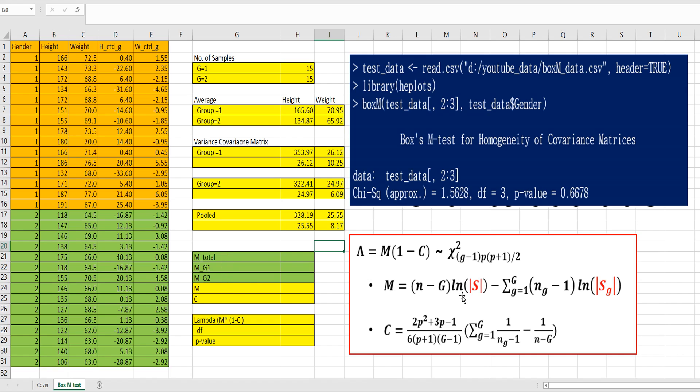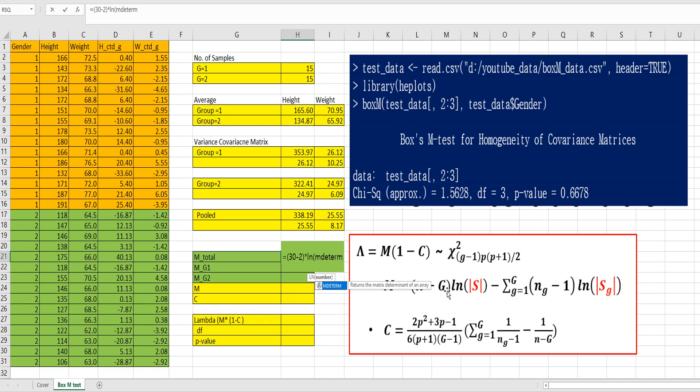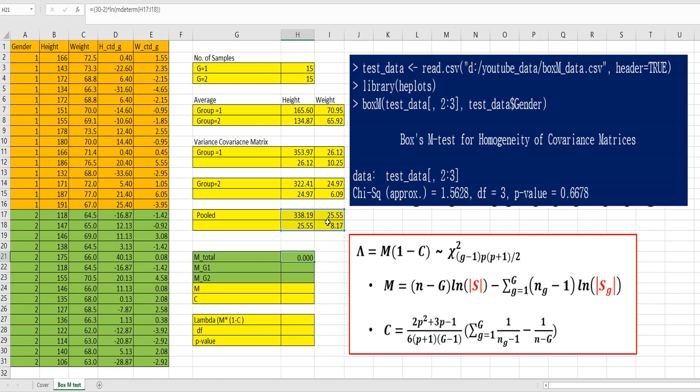The first part is M total, and the second part is M from group 1, and M from group 2. So, for M total part here, M minus g, so there are 30 samples minus two groups, and multiply by log of determinants of pooled variance covariance matrix. So, MDETERM select pooled matrix here.